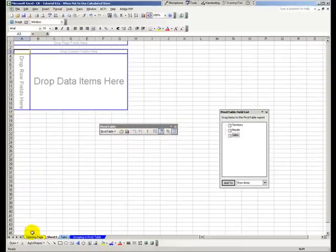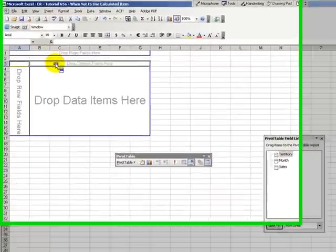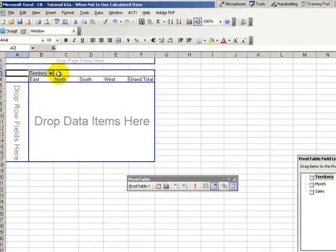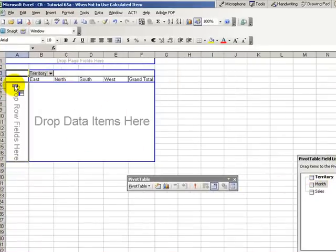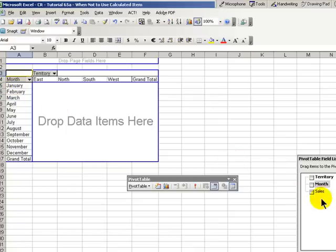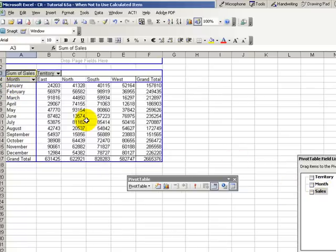So over here in a new worksheet, we're going to create a pivot table. We're going to take the territory and drop it into the column area. We're going to take the month and drop it into the row, and we'll drop the sales into the data area.